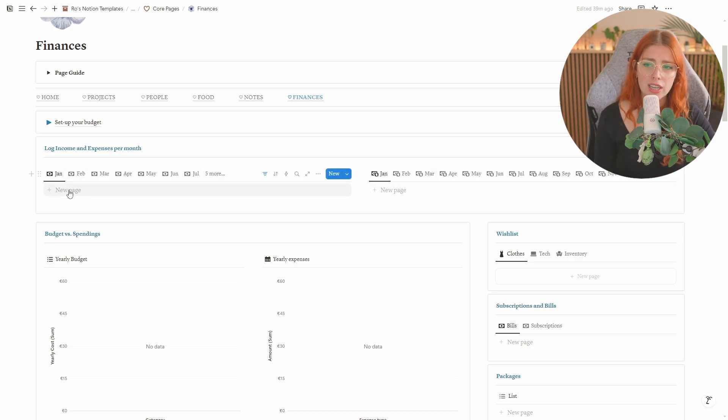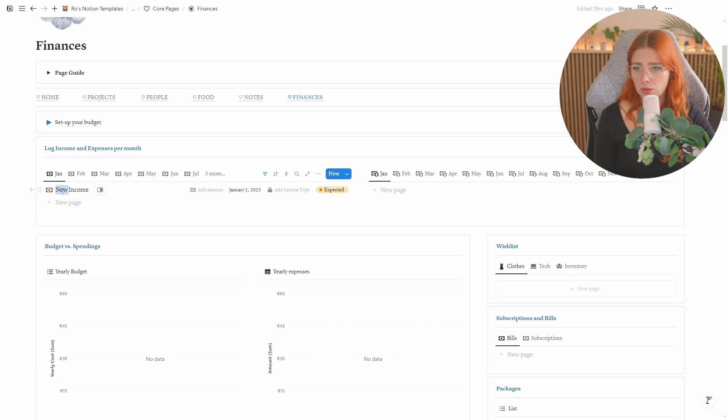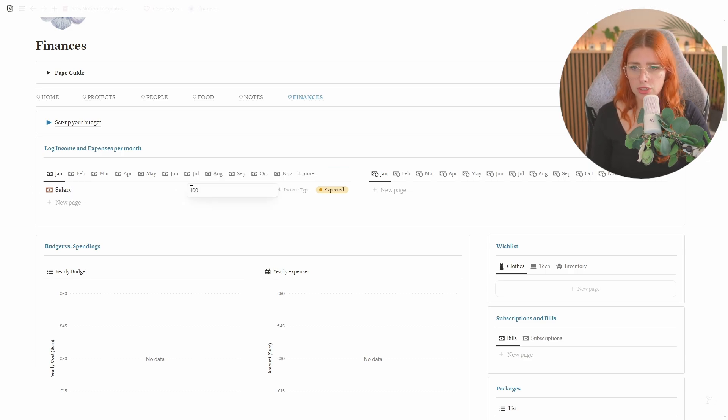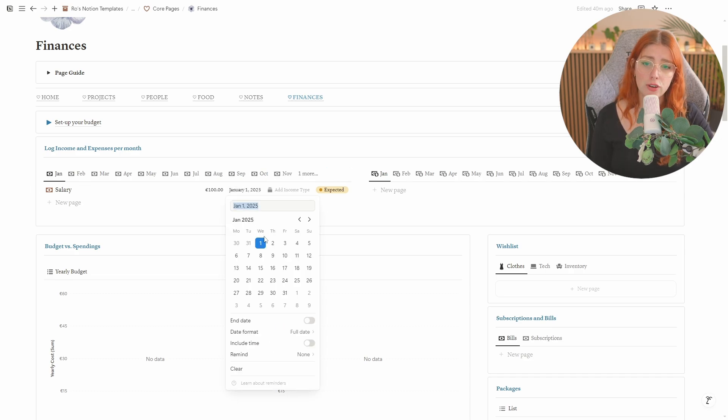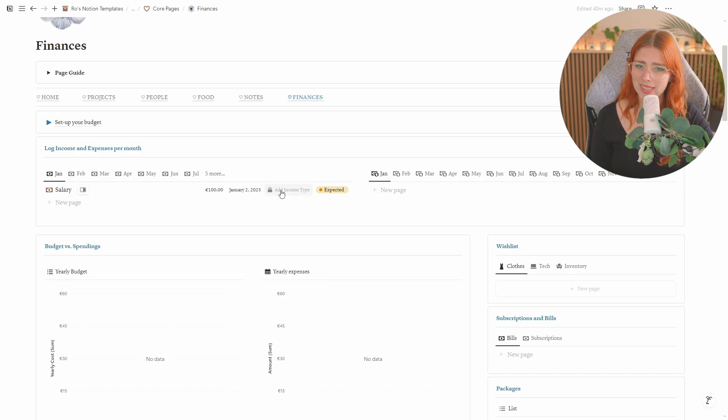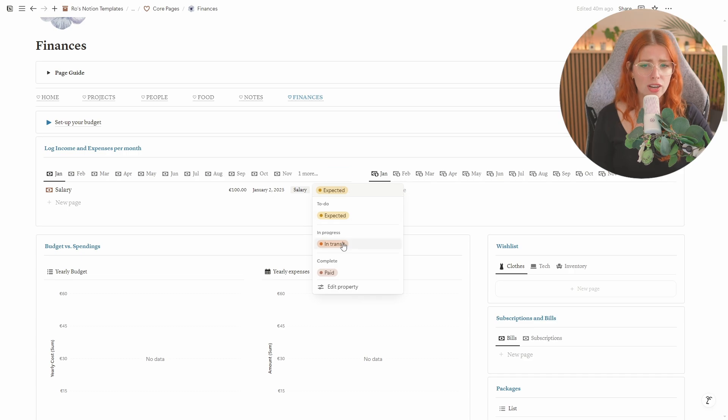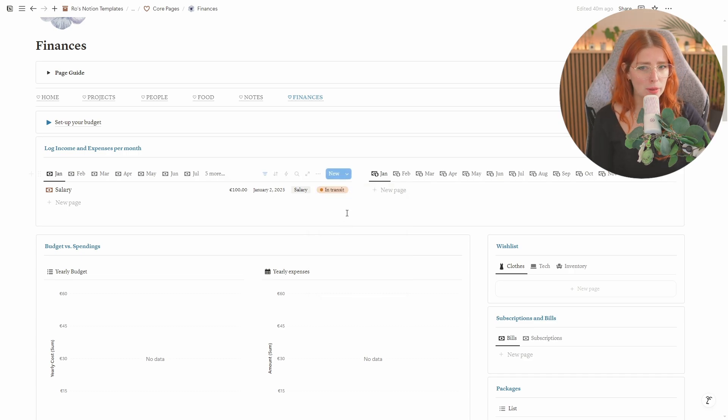Then you're just going to click new page and as soon as you do that it's going to create this new thing. So let's say that this was my salary and that I've earned a hundred bucks and I've earned this on January 2nd and this was actually salary like I said and then it is expected. No actually I got the notification that it was paid but it hasn't hit my bank account yet so it is in transit right now.